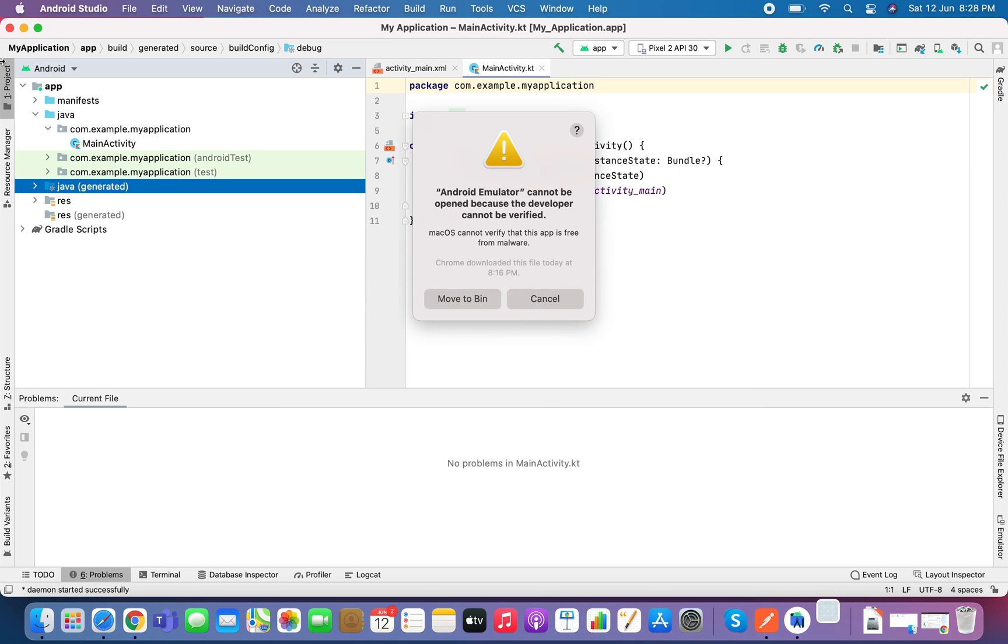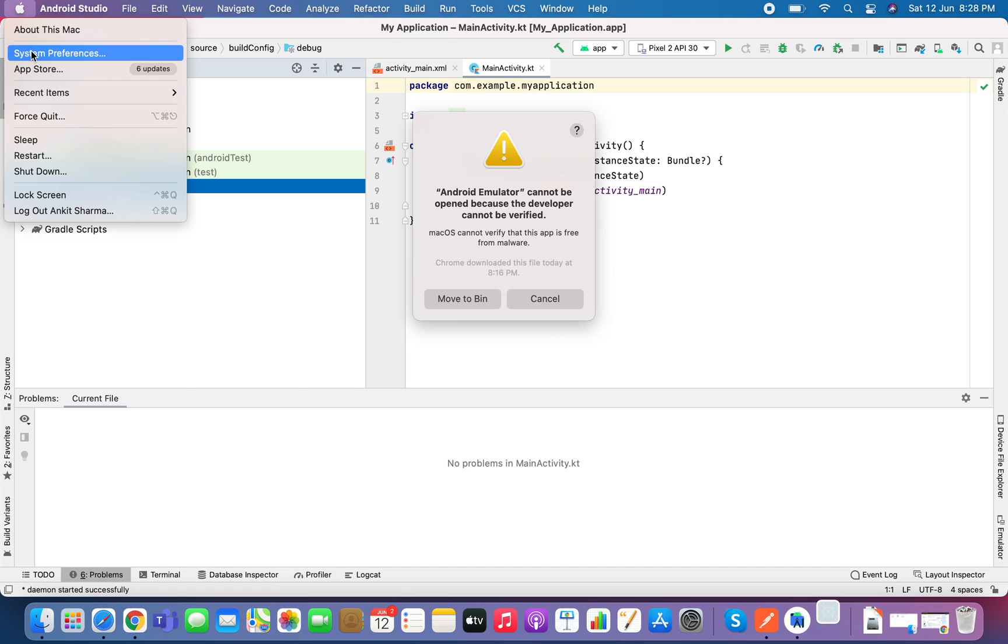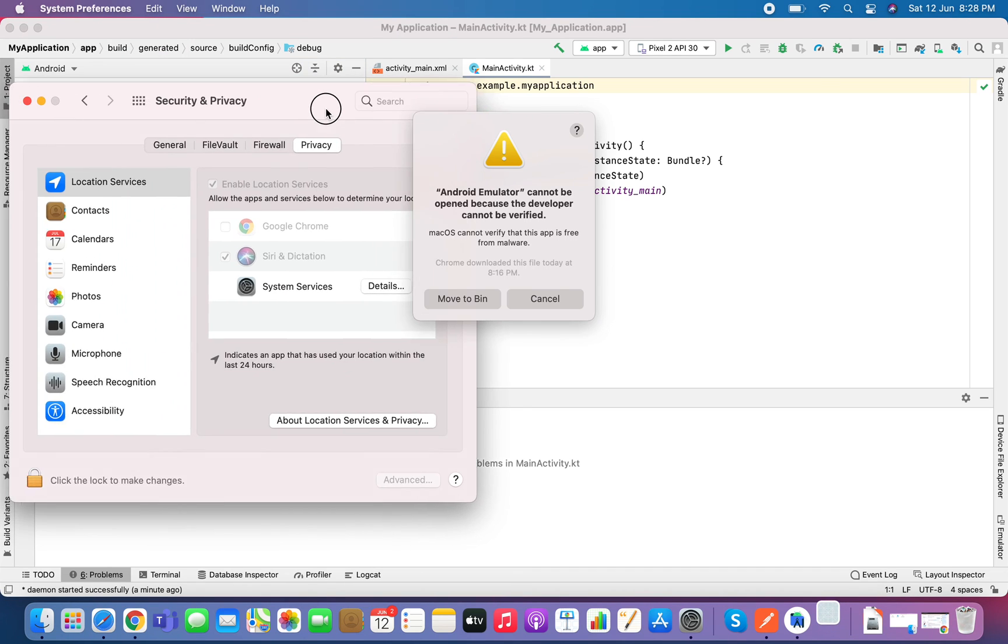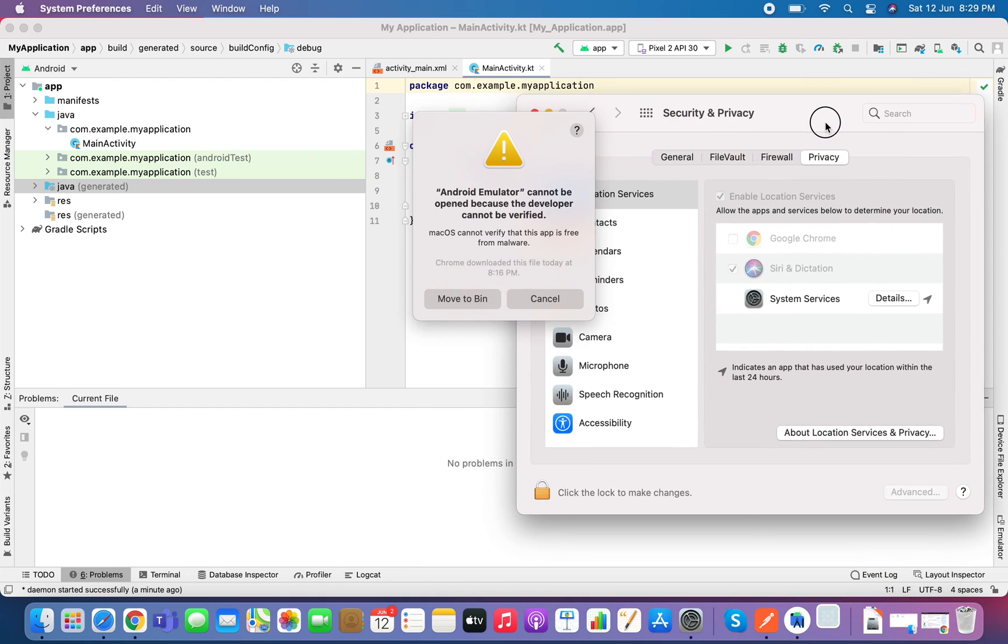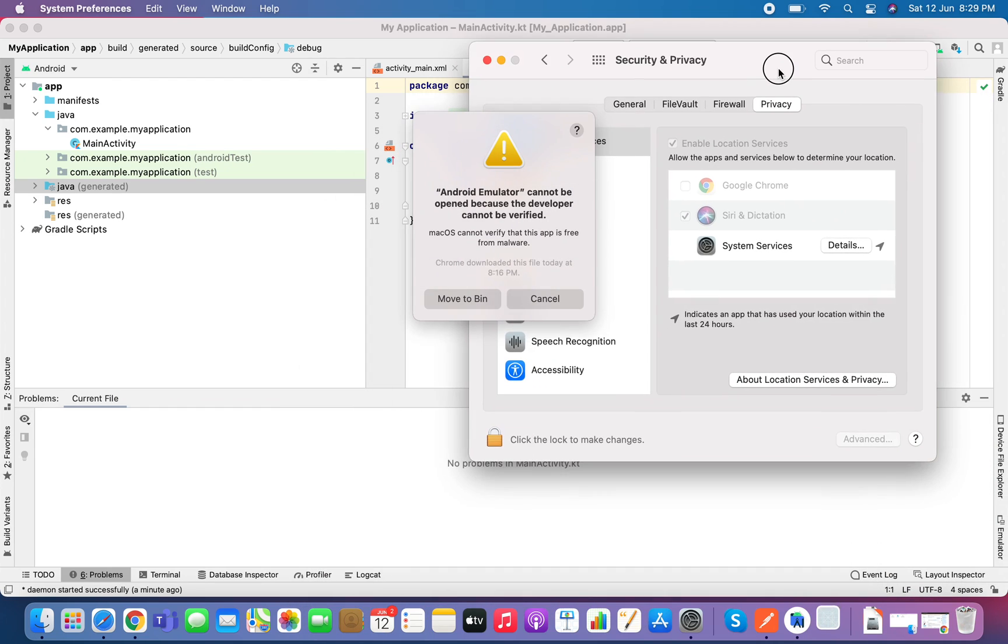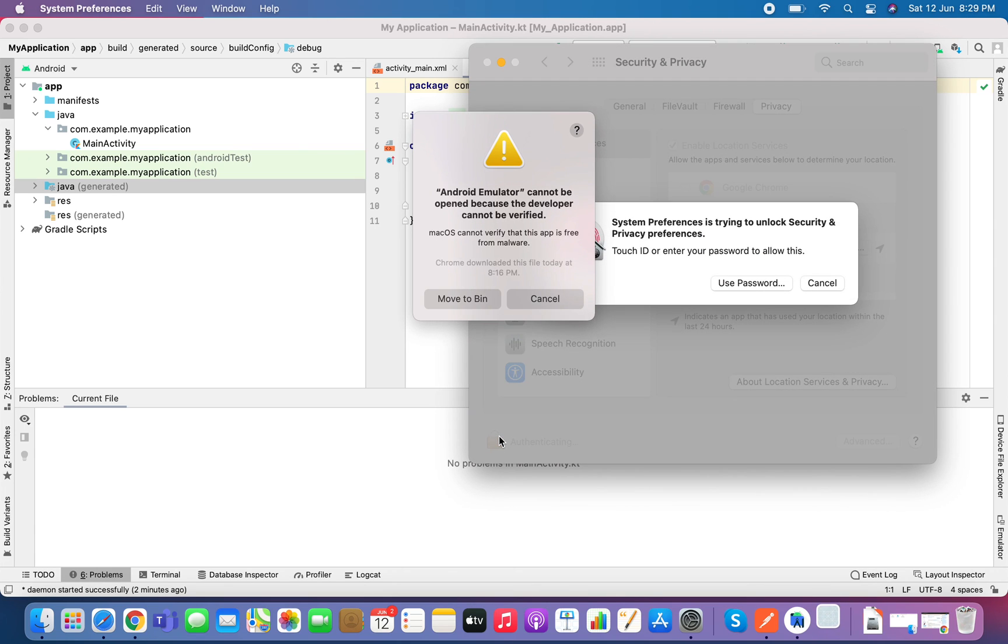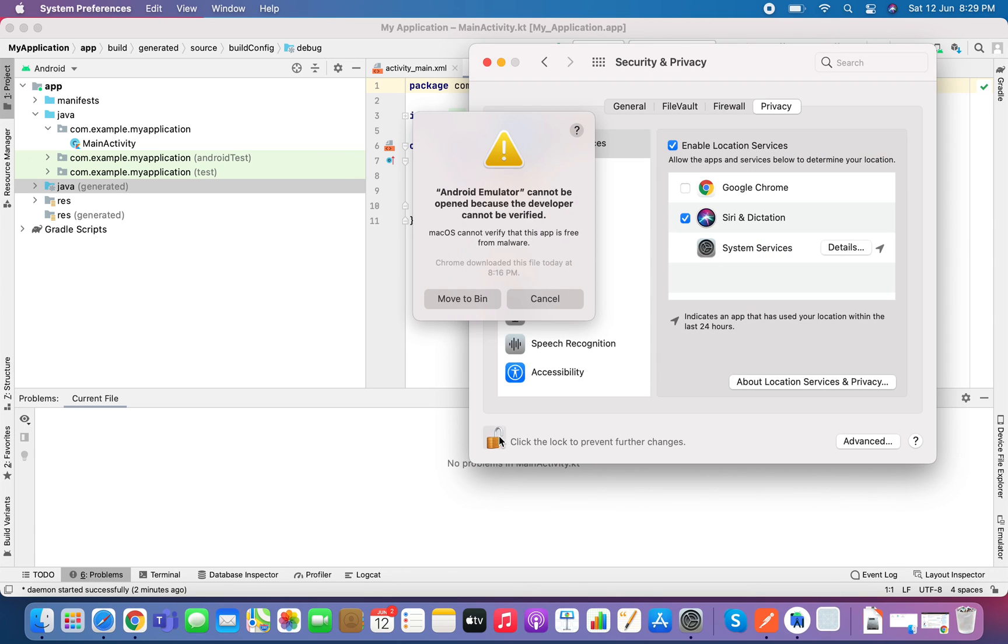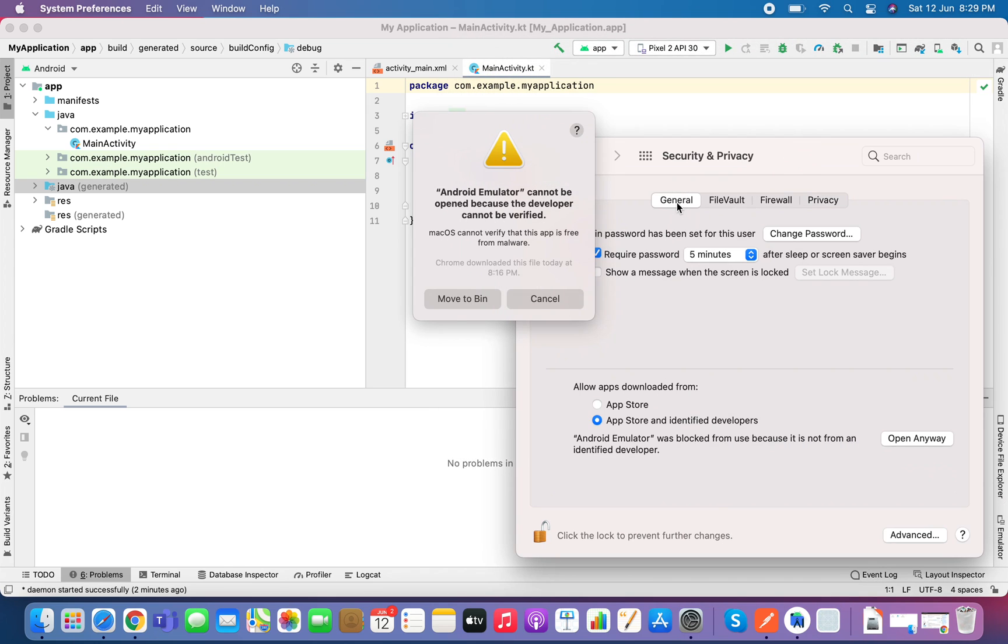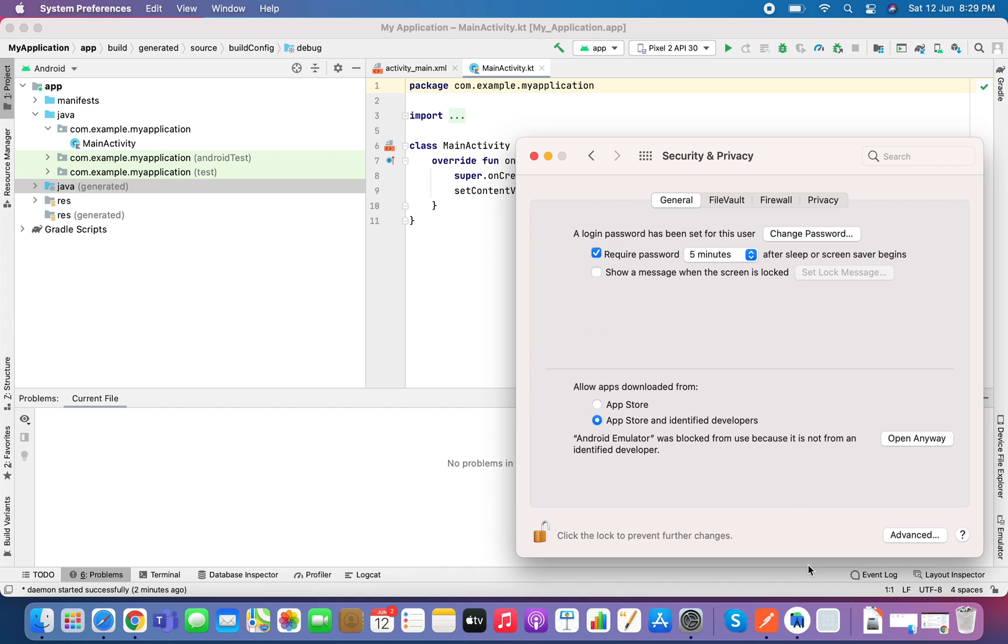So click on that apple icon and go to system preferences, type security and privacy and within this go to the general tab. So first of all you have to either give the password or fingerprints. So now you have to go to general and then you have to click on this open anyway. Make sure that you unlock that lock option that is present in the bottom.